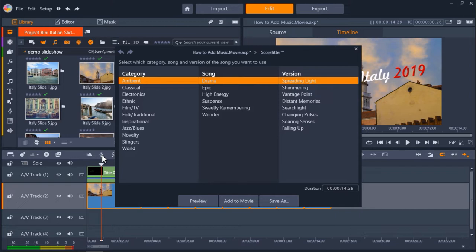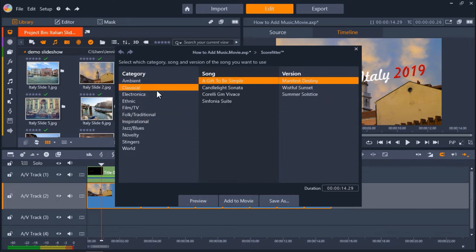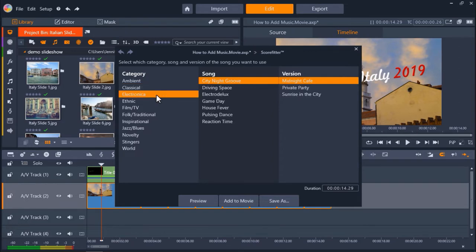You can select from a number of music categories from classical to electronic and then select the song you want to use and then the version of the song. And you can see here that the duration of each of these songs is the length of my project on the timeline.